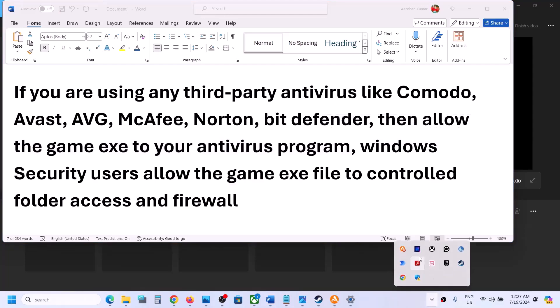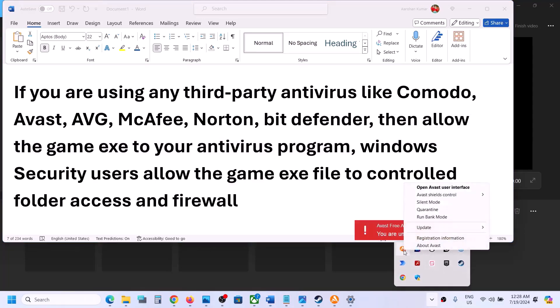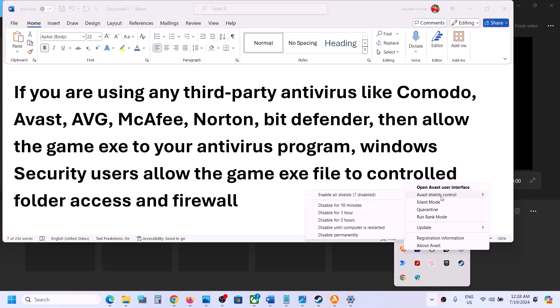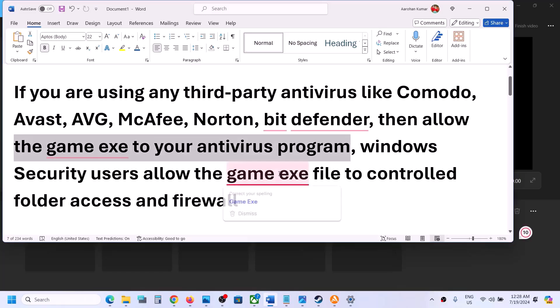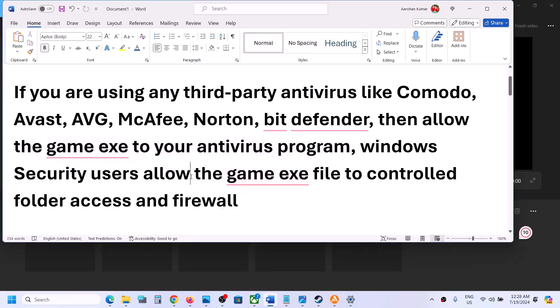Now if that does not work, you can even turn off your antivirus for some time — like until the time you are playing the game. In my case I can go to Avast, then Shield Control, and I can disable it for maybe one hour, five hours, or until the computer is restarted. Select the option and disable your antivirus while playing. Once you're done playing, you can always re-enable your antivirus program.